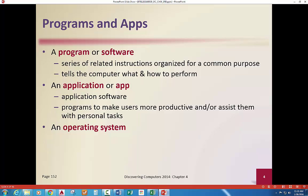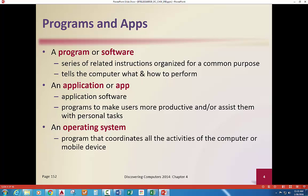The operating system is needed — it coordinates all the activities. Your iPhone or smartphone has either the Android system or the iOS — iPhone operating system — and then our PCs have Windows, Microsoft Windows. They've kind of got the corner market on that.